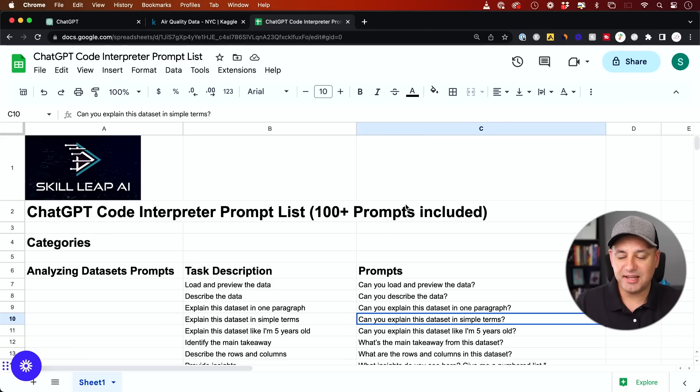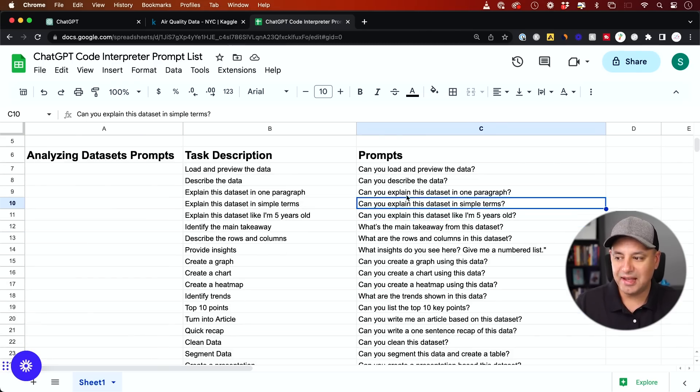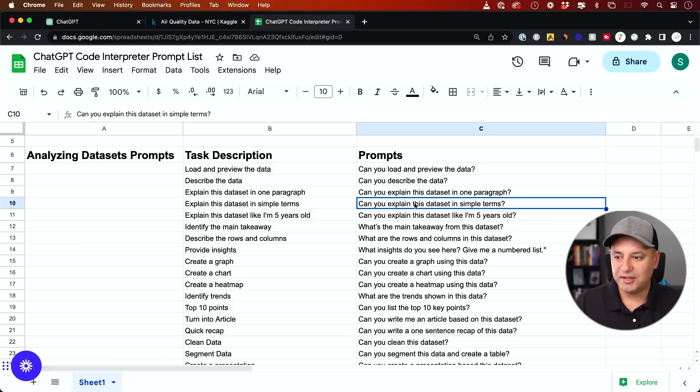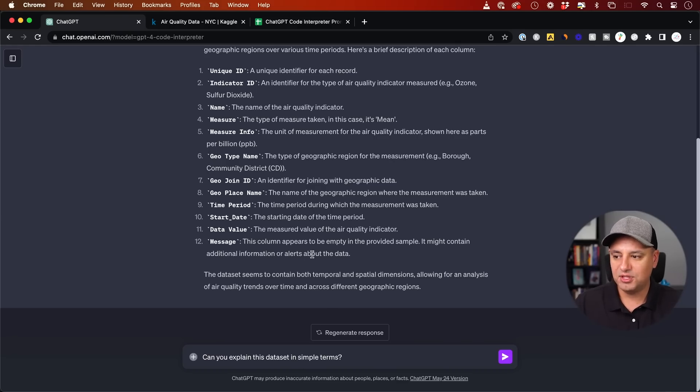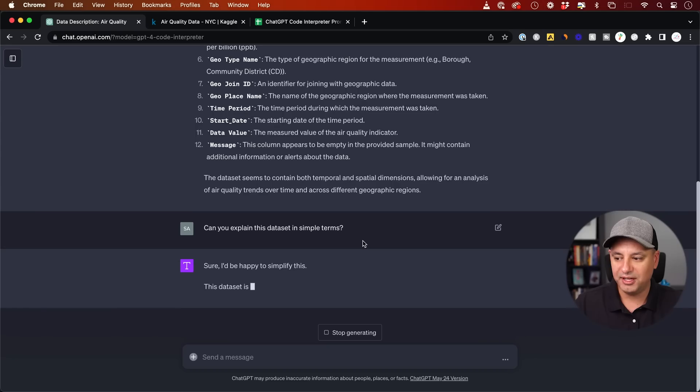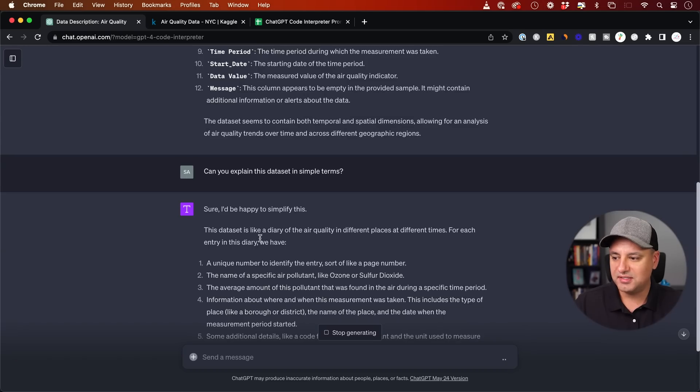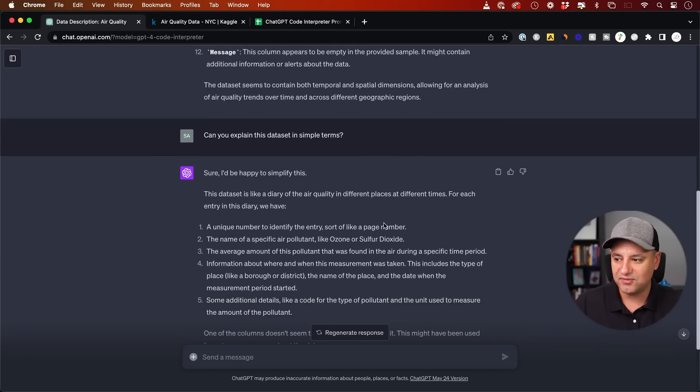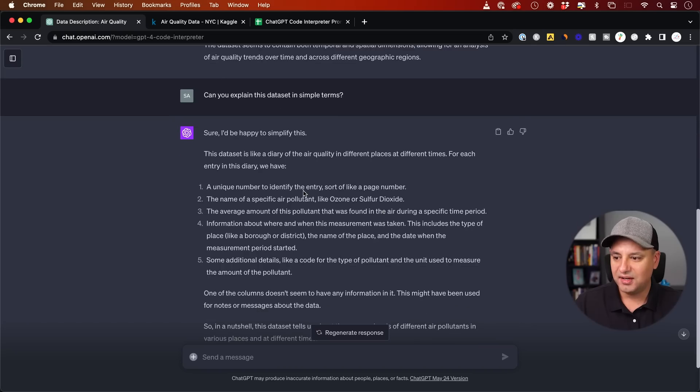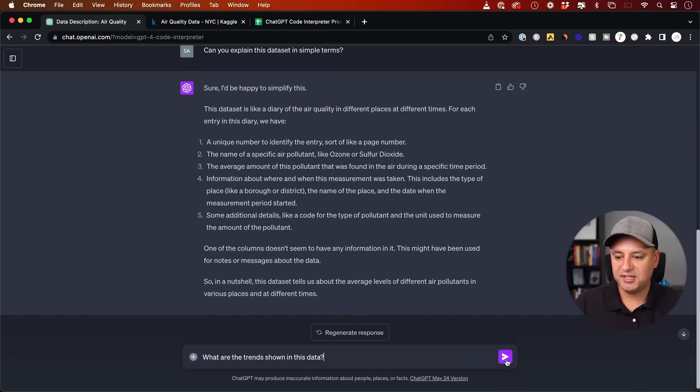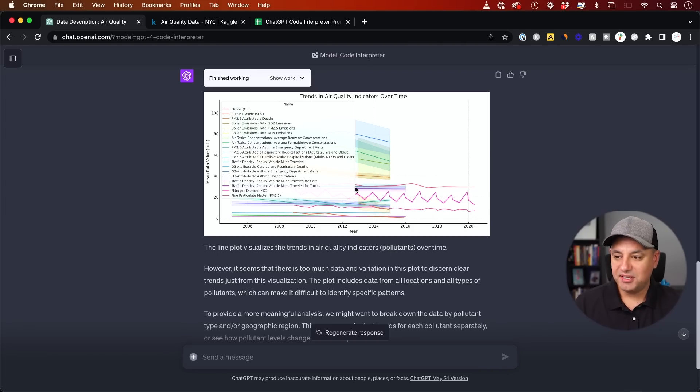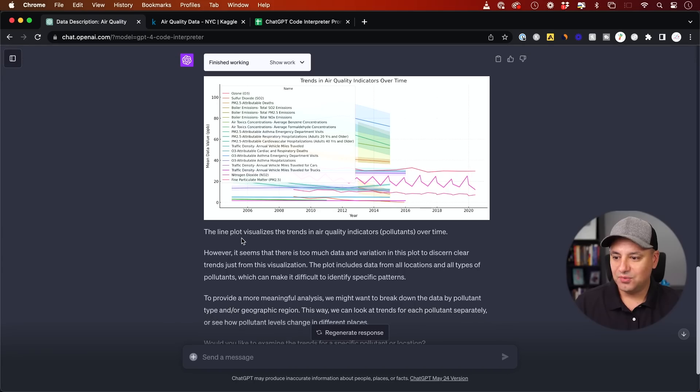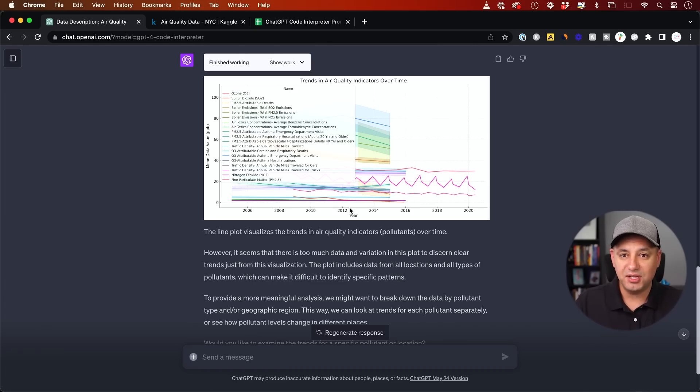I have an entire prompt list that I'll go ahead and link below free for download. And I could basically ask any of these from any type of data set. I could say, can you explain this data set in simple terms? This just kind of gave me the breakdown of what's included, but I kind of want to know in plain English, what is this all about? And then it says this data set is like a diary of air quality in different places at different times. Then I could say, what are some of the trends shown in this data? And it created this graph for me right here that basically shows me exactly what the trends are over time.